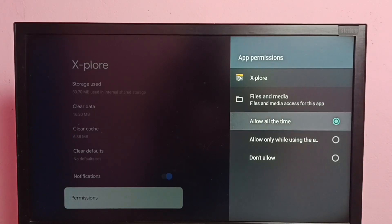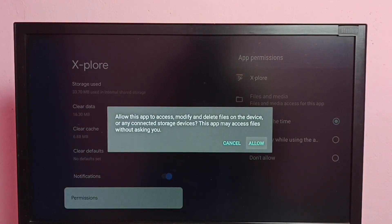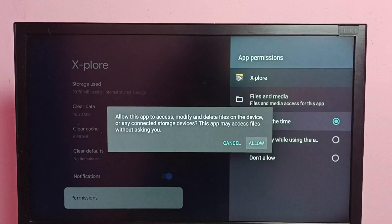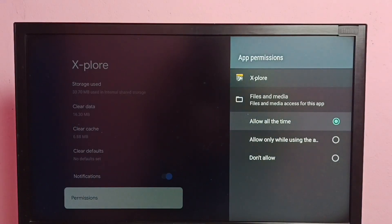So here we need to select allow all time. Select allow all time here.